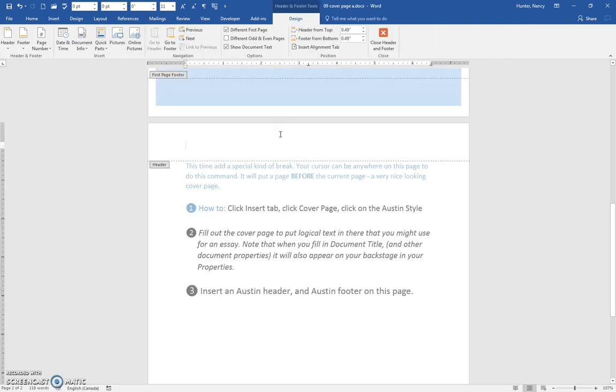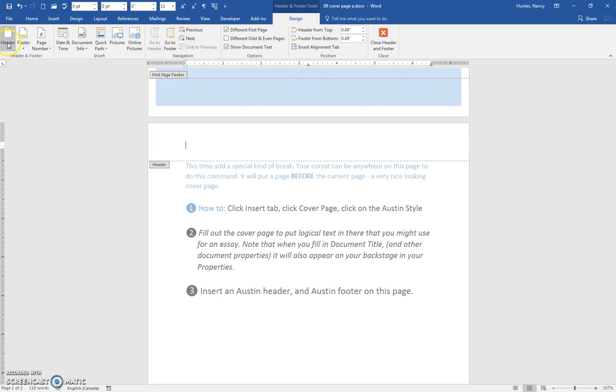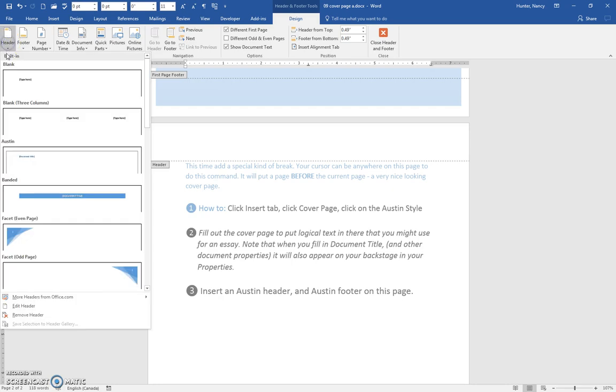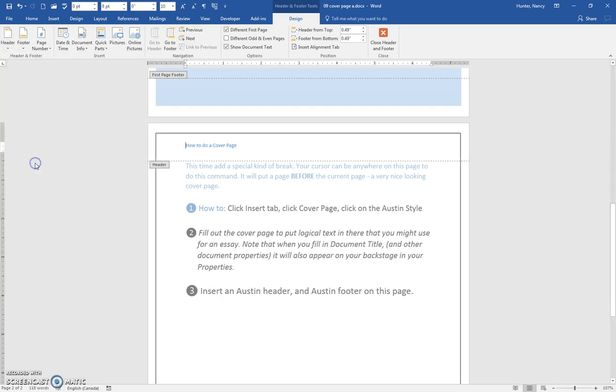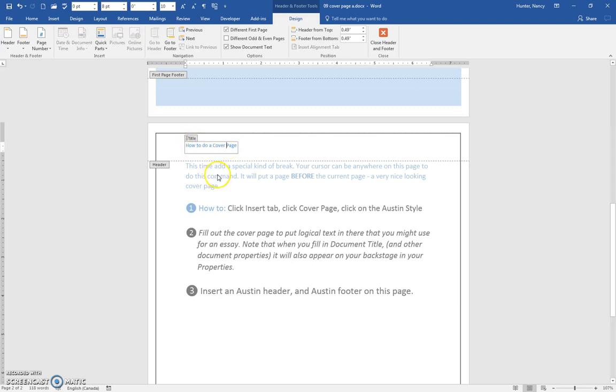what really throws you is that once you do this, you're in the tools and they switch over to the left hand side here. So we can also put the Austin header in here and you can see it consists of the title, the property called the title.